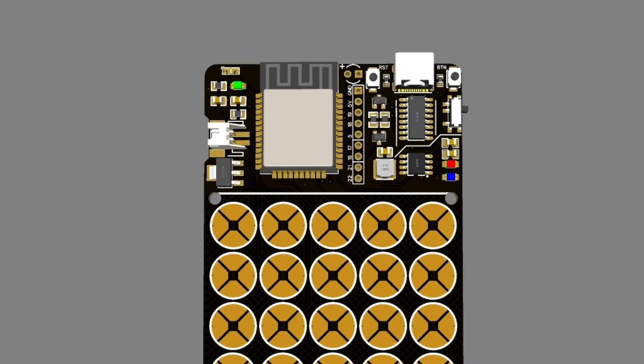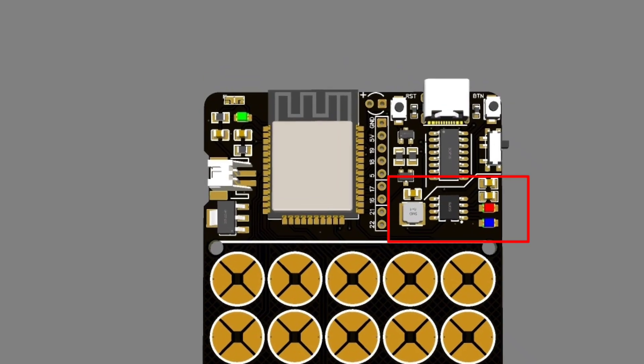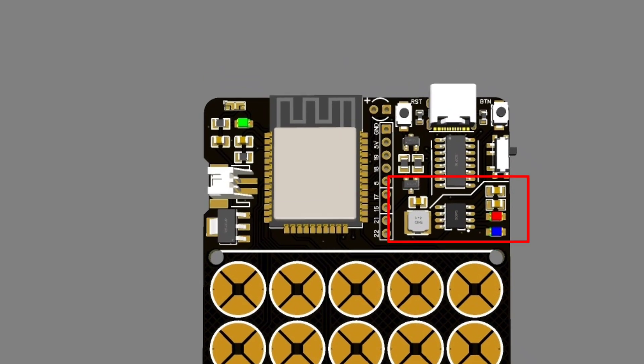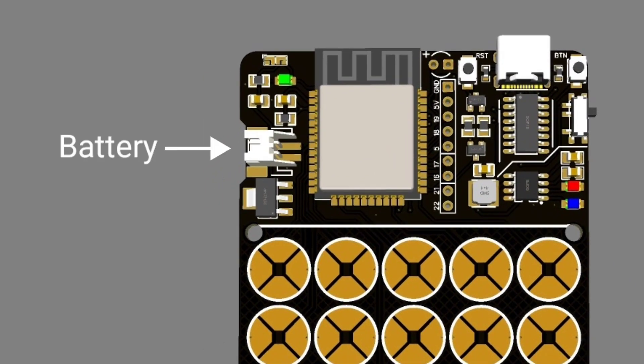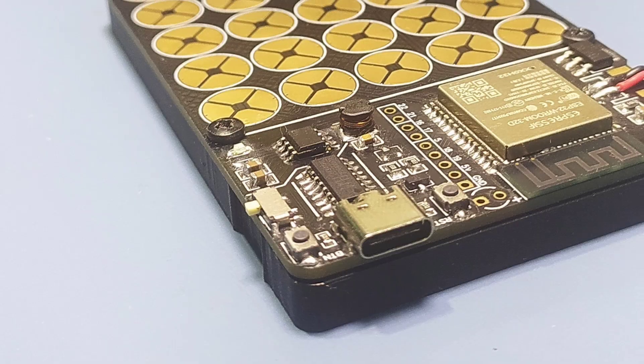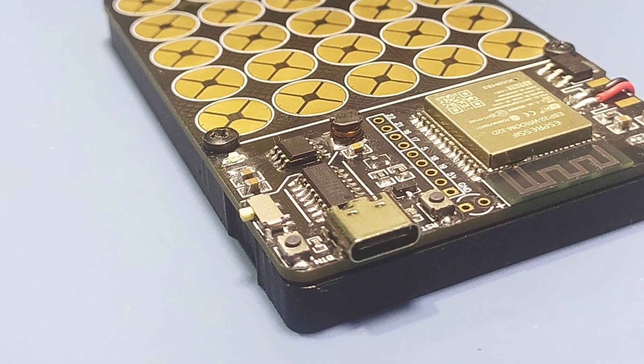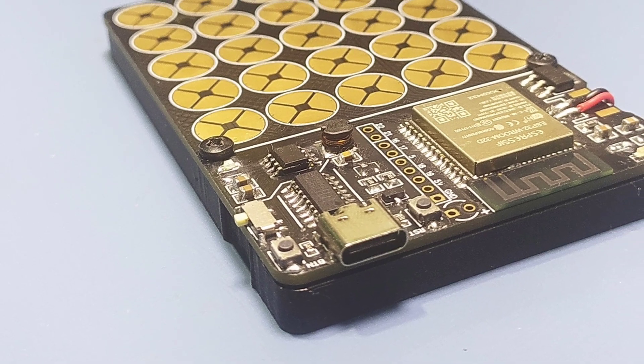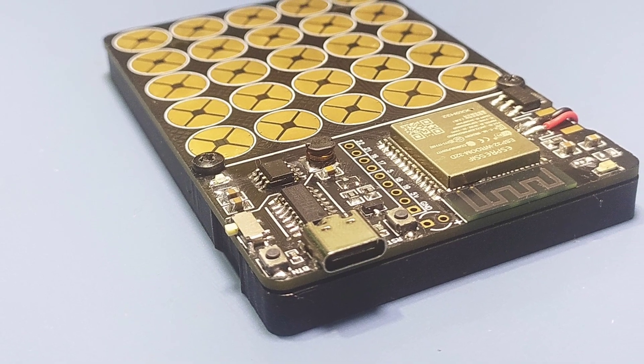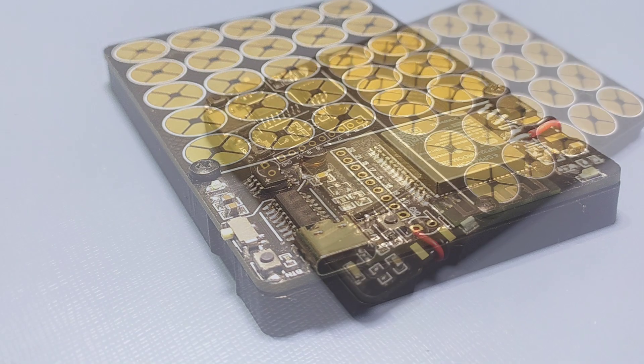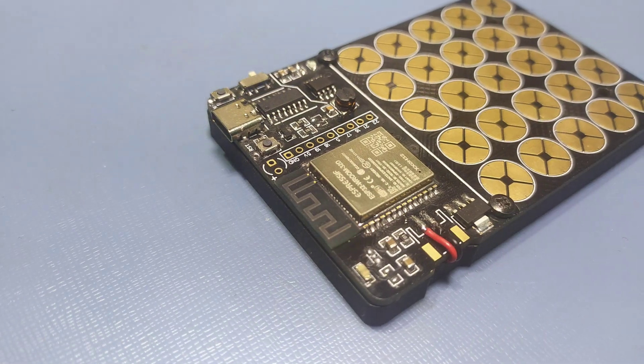Besides, we have the programming circuit and a battery management circuit in this board, which can charge a small lithium ion battery so that we can make it portable. The USB type C connector can be used to program the board as well as charge the battery.